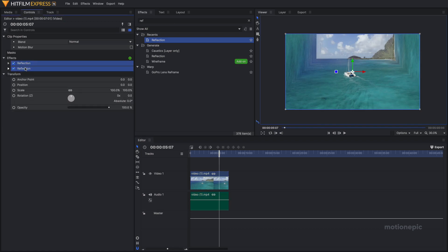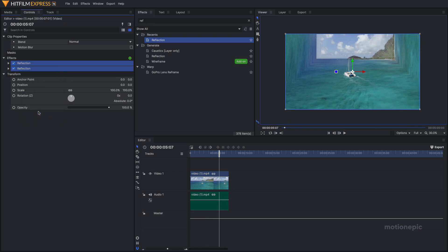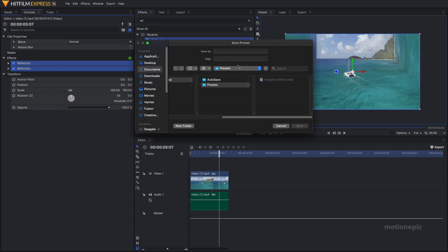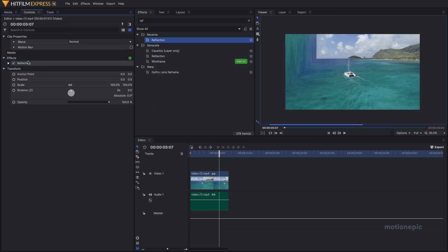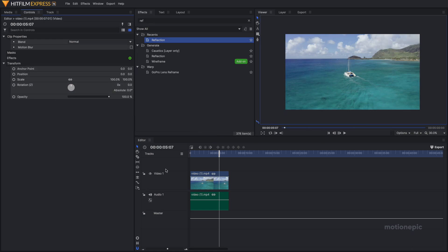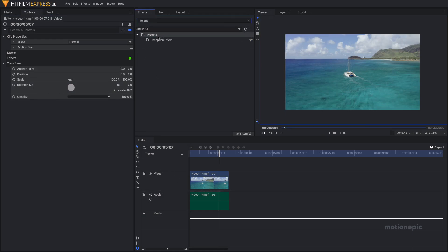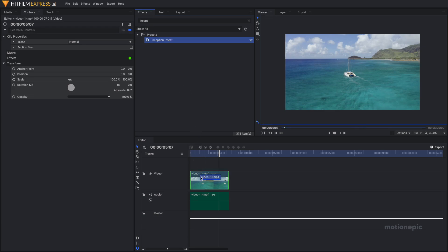You can select these two, right click and click on create preset, and you can choose where you want to save this preset. I've already saved it and called it inception effect. If I get rid of these two reflection effects, I can just search for this inception effect preset and drag it onto the clip.